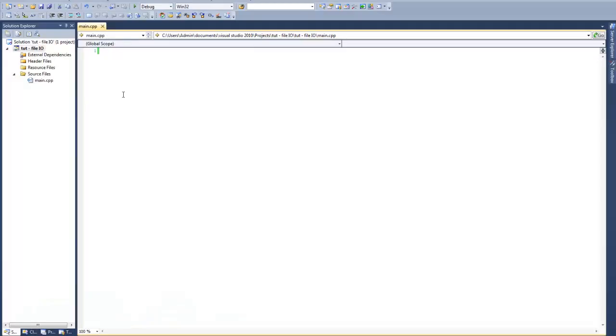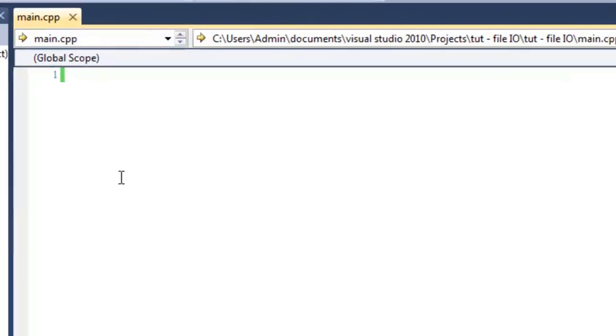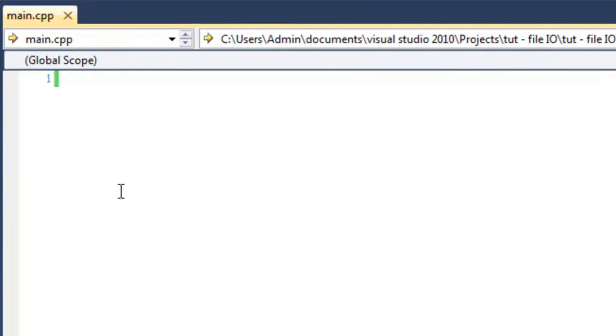I've already created a solution and made a blank CPP file. To get started, we're going to include iostream, string, and string to allow us to do basic input-output to the console and use strings. And then the new one we're going to add is fstream, which allows us to work with file input-output.